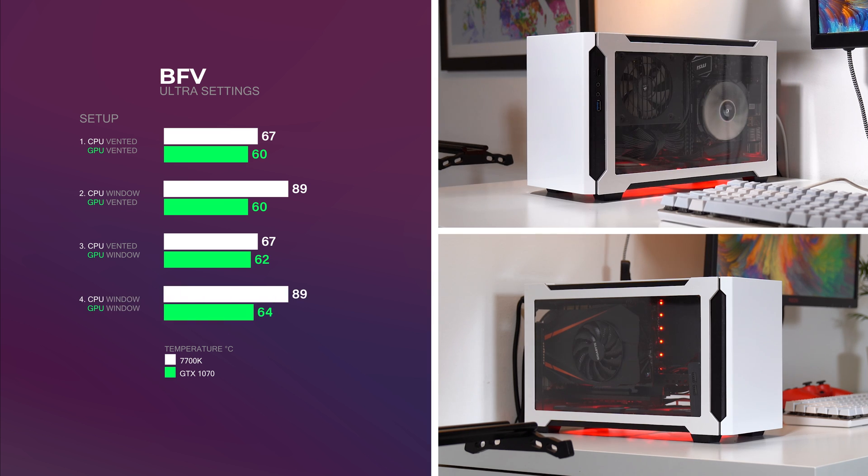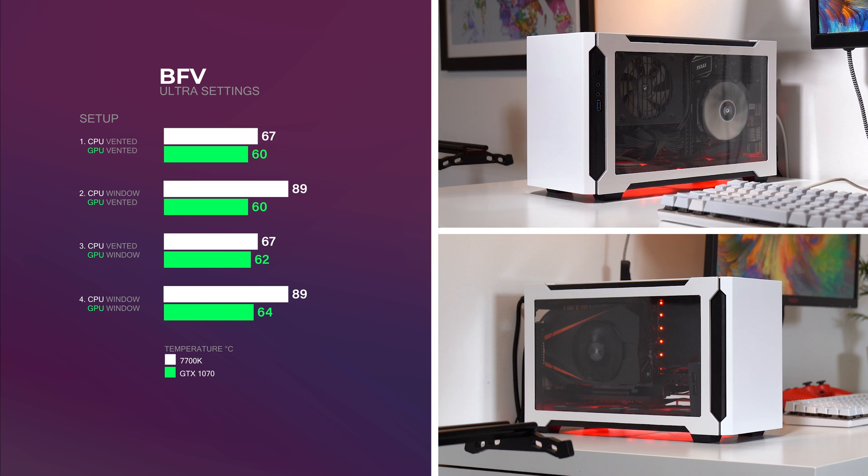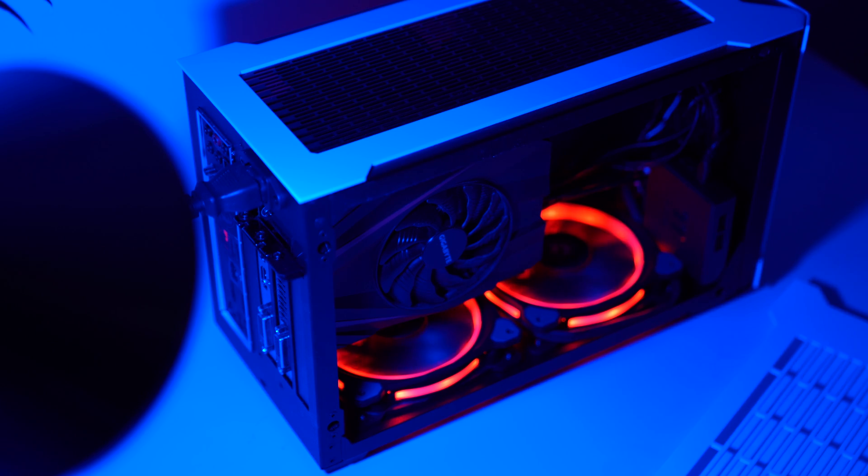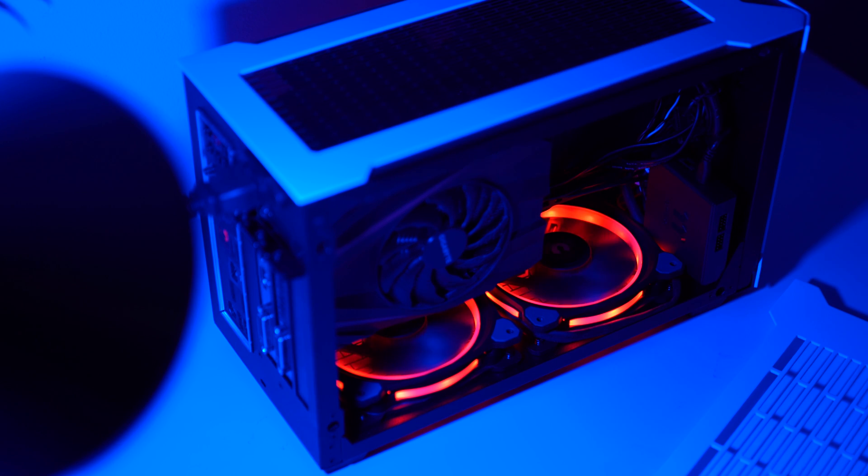And lastly in setup 4, I used both window panels. The CPU is still at 89 degrees and still suffocating, whereas the GPU temps sat around 64 degrees, which is quite surprising as it's only 4 degrees more than the vented panel test. It's probably because the placement of the exhaust fans is in favor of the GPU, and that the GPU's fan is really efficient.